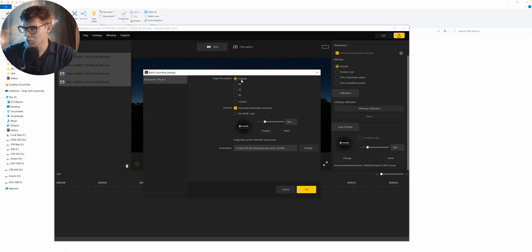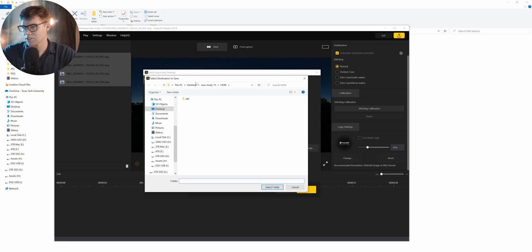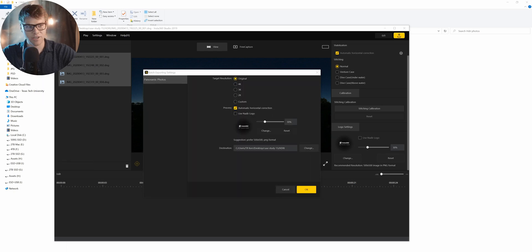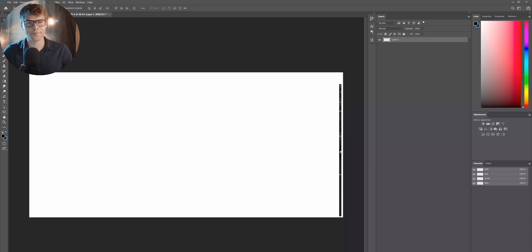And we're going to do original, automatic horizontal color action. That's fine. Make sure you select your location that you want them to be. And then we'll open up Photoshop to merge them together.